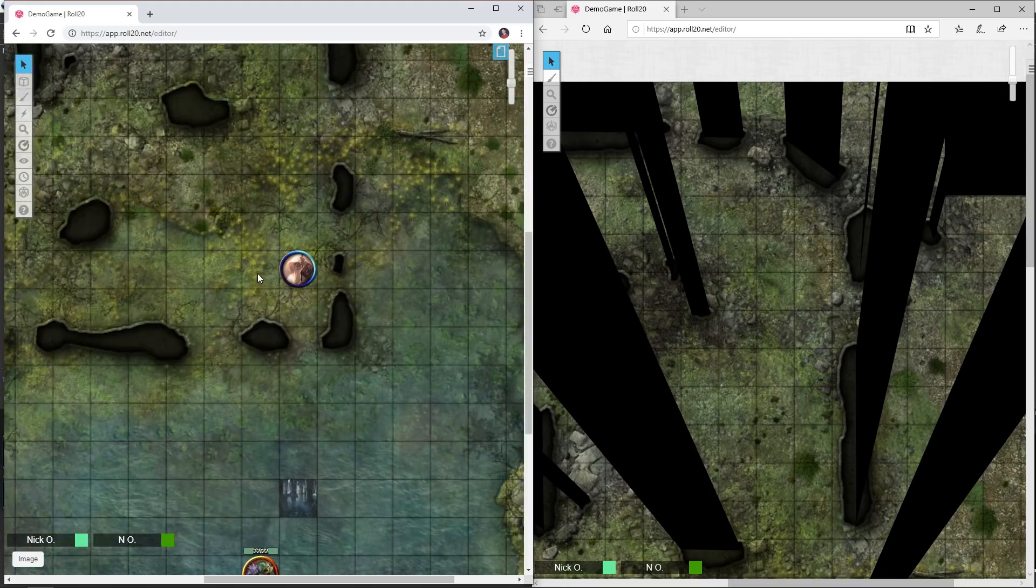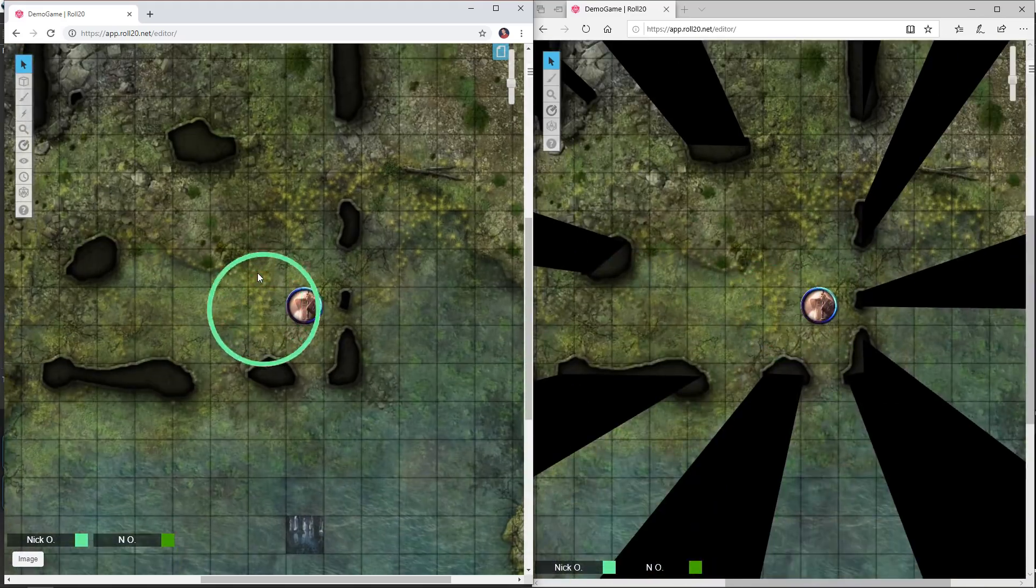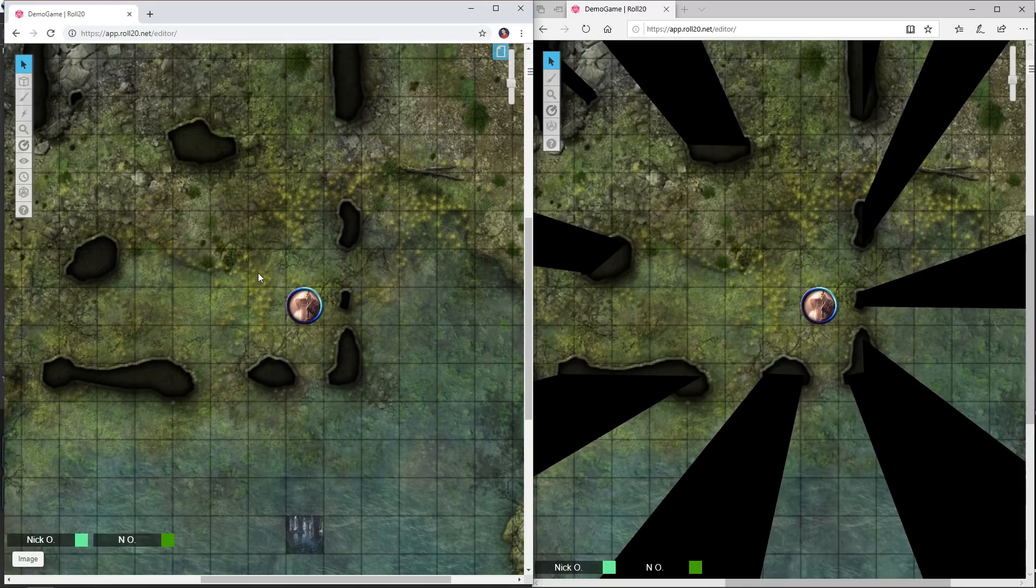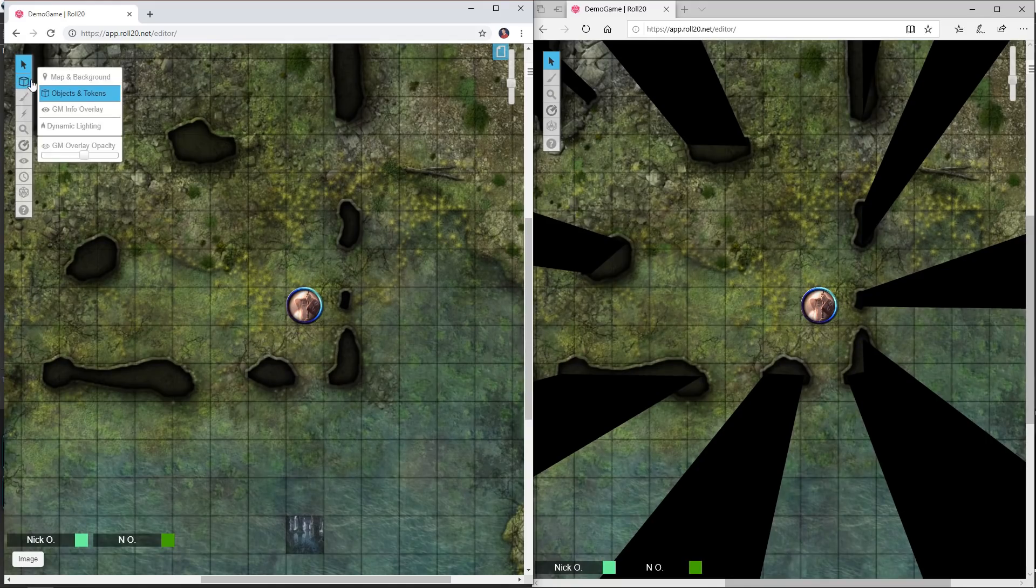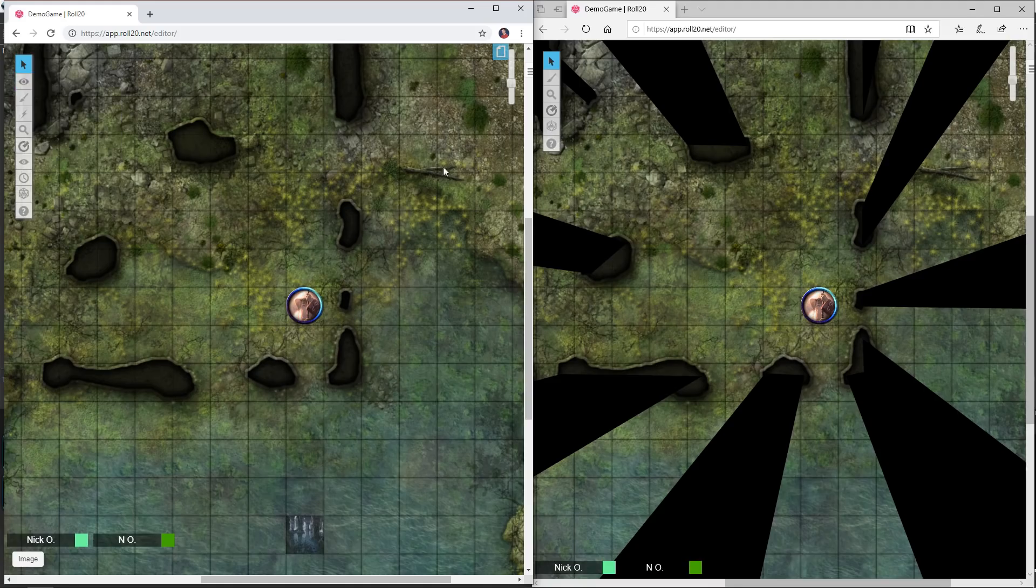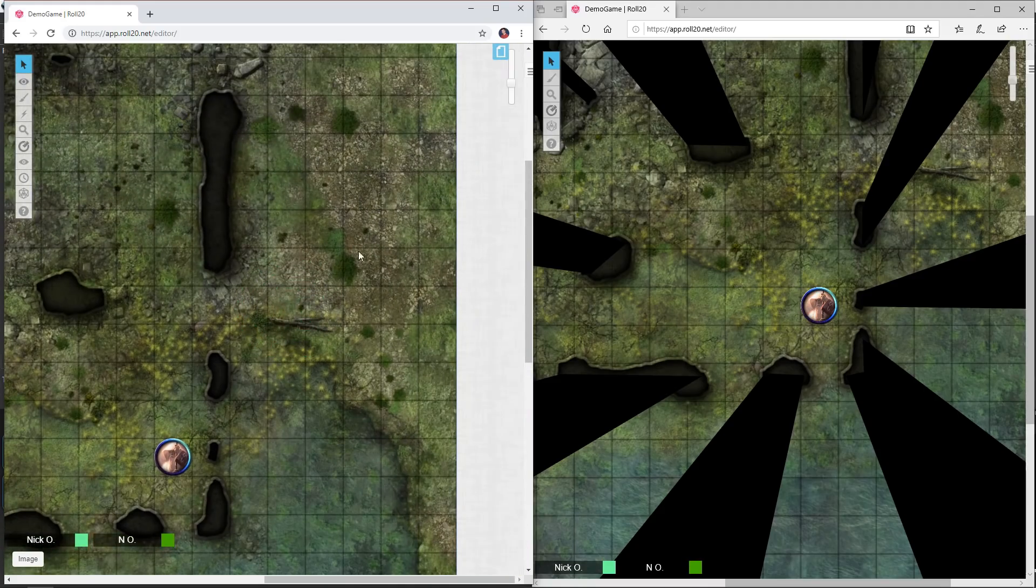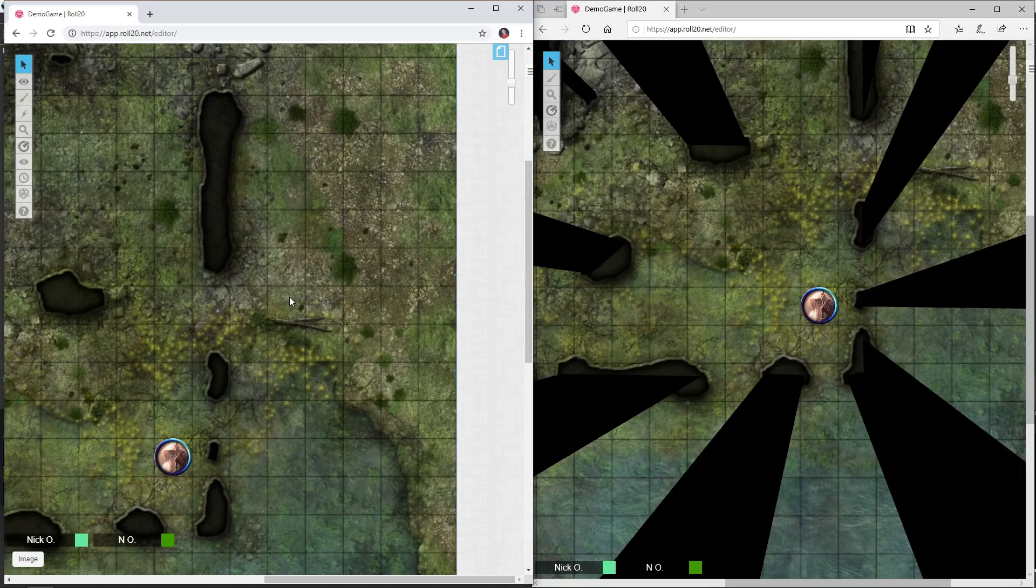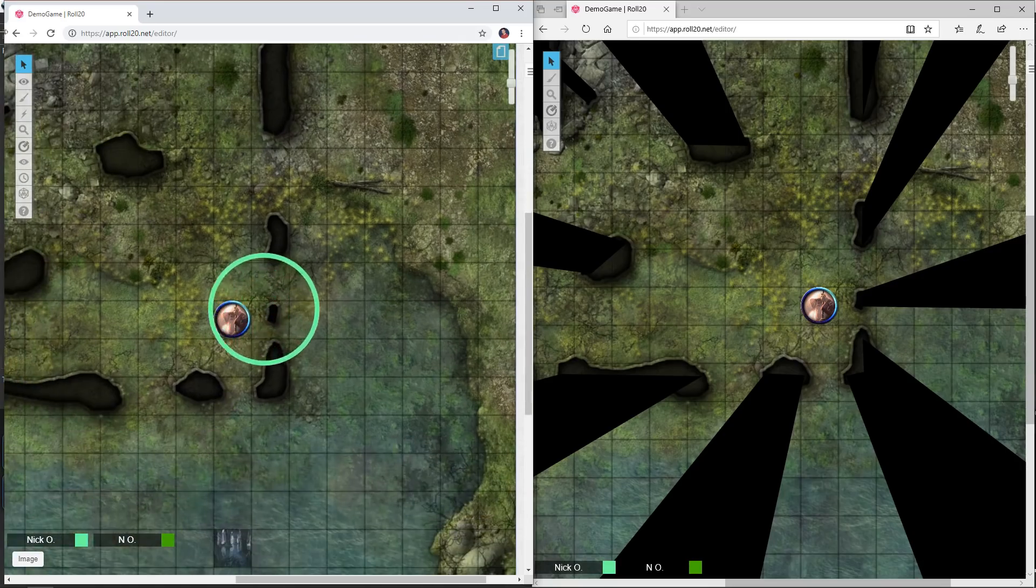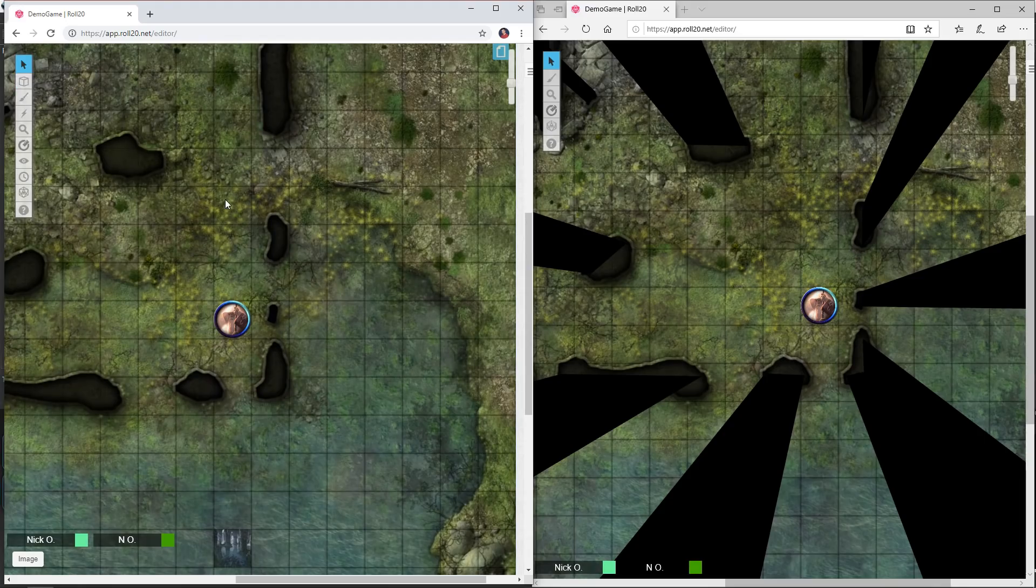The one thing to know about this though is this will only work if you're on the map layer or the token layer. If you do a shift ping when you're on say the GM layer, your screen will get centered on that point but the players will not. You need to have things on the map or token layer for the shift ping to work.